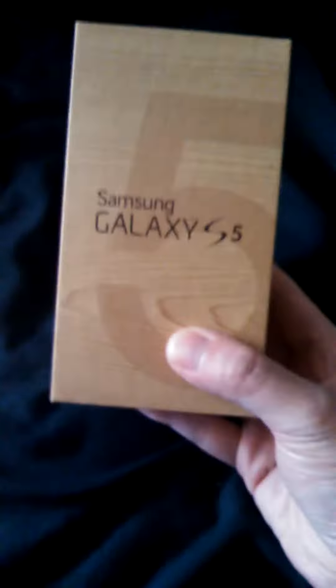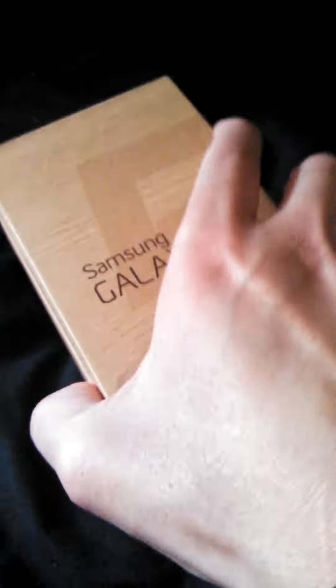Okay, I'm unboxing the Samsung Galaxy S5. Nice box, it looks like the normal recycled paper. It looks really good. Samsung Galaxy S5 unboxing, okay, opening it now.